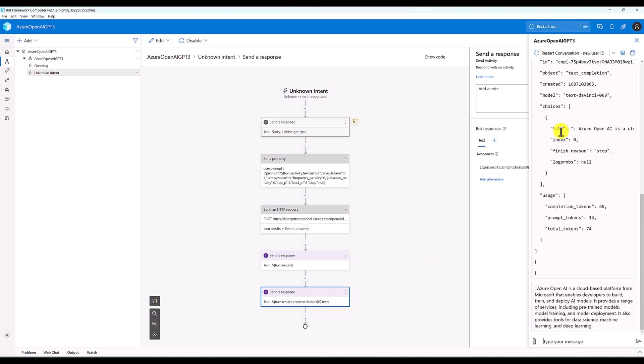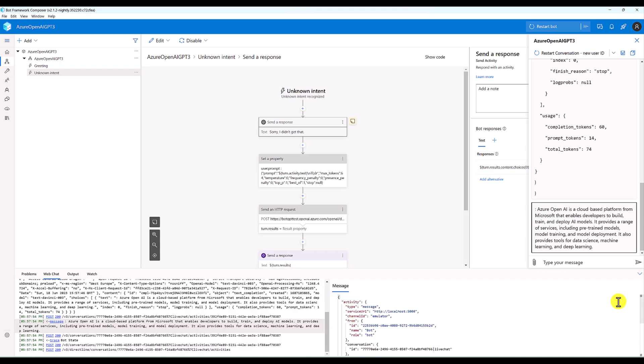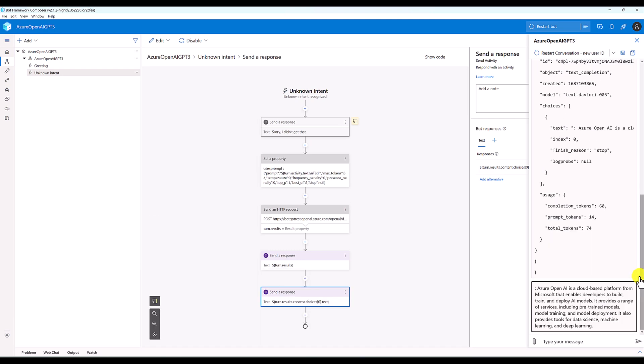Choices text: 'Azure OpenAI is a cloud-based platform,' something like this. So this is the way you can get the text from the service.